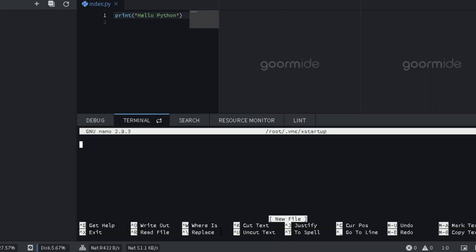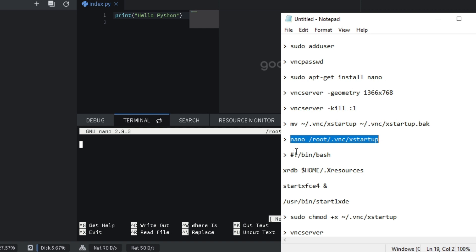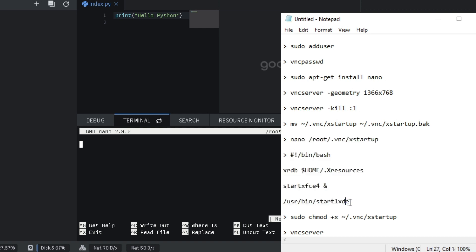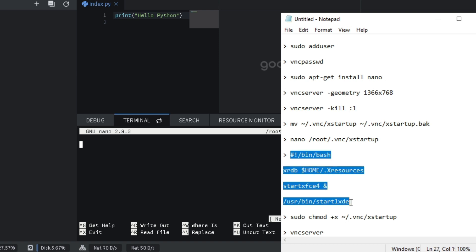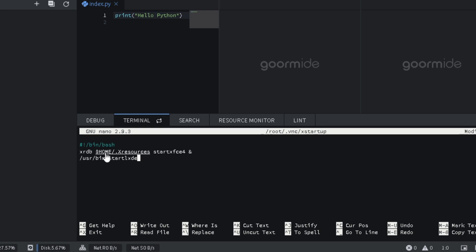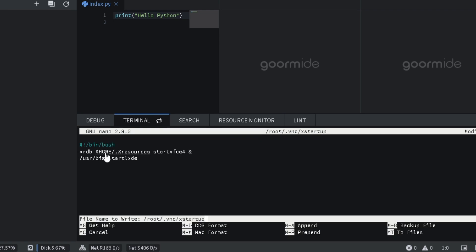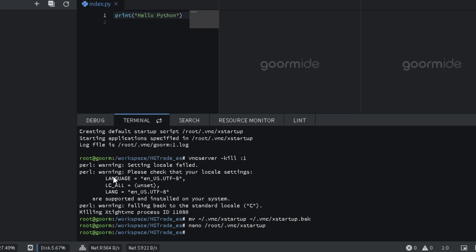Add this command in nanotext editor. Save. Press the control button and x. Press y. Press enter.